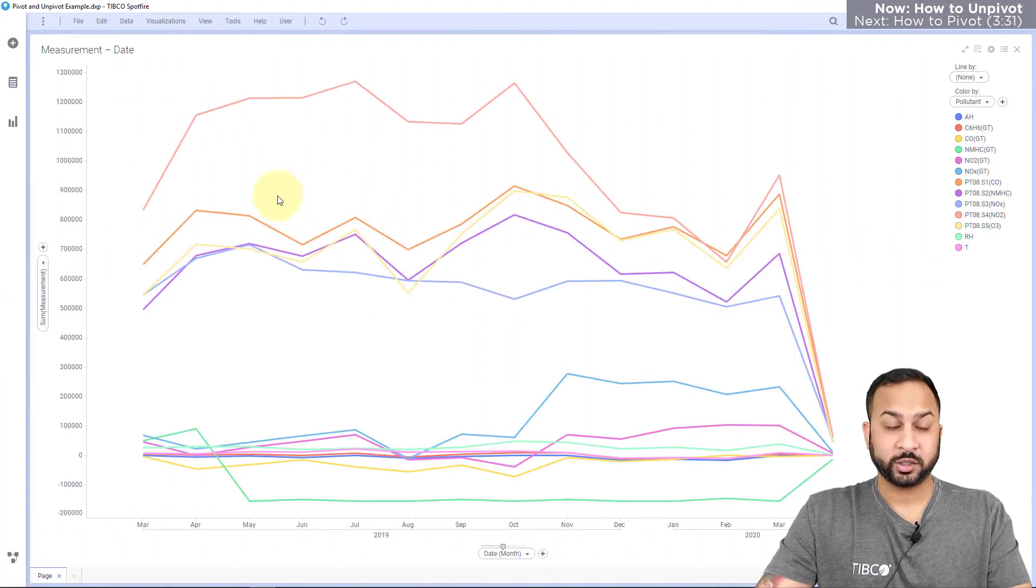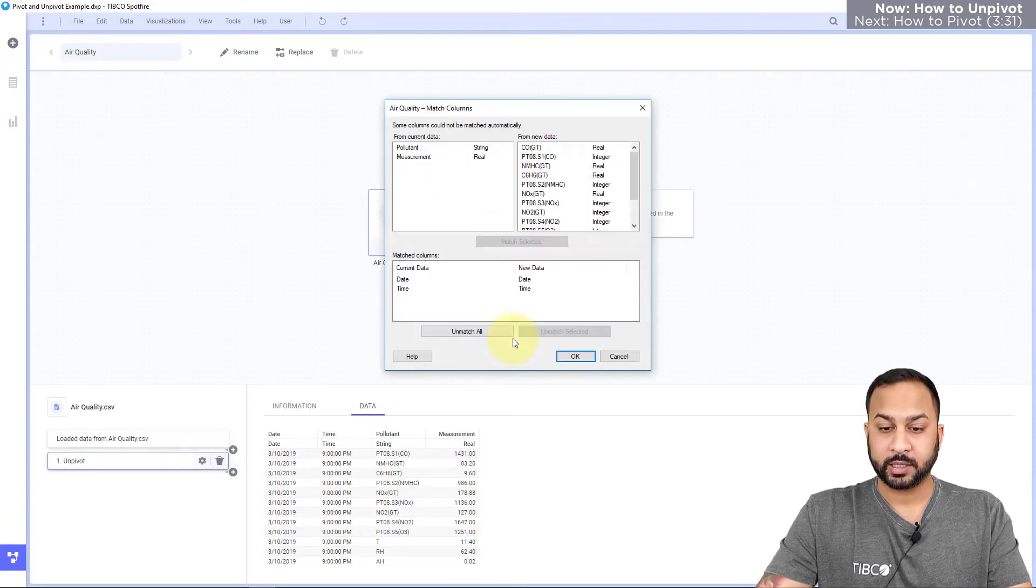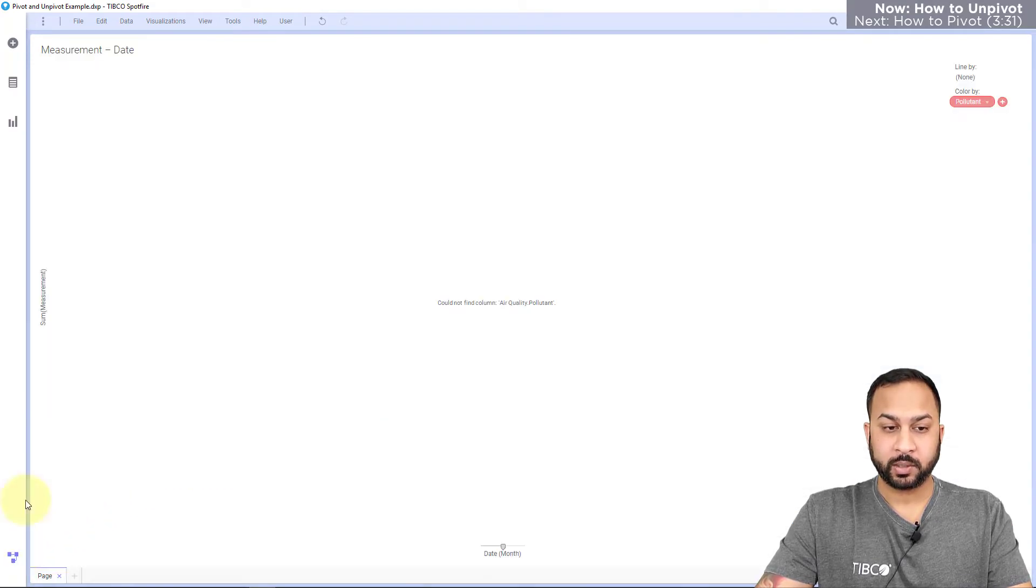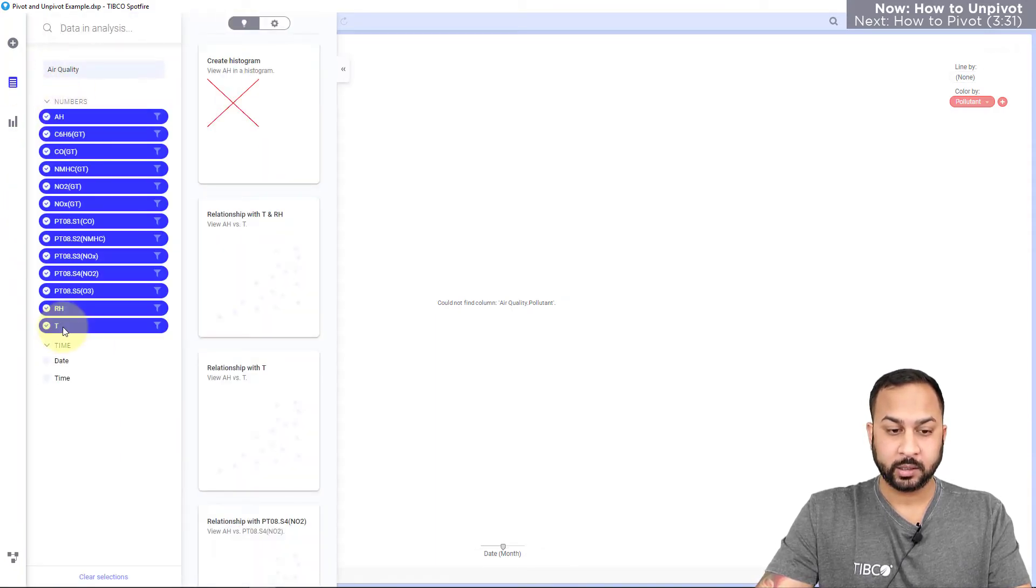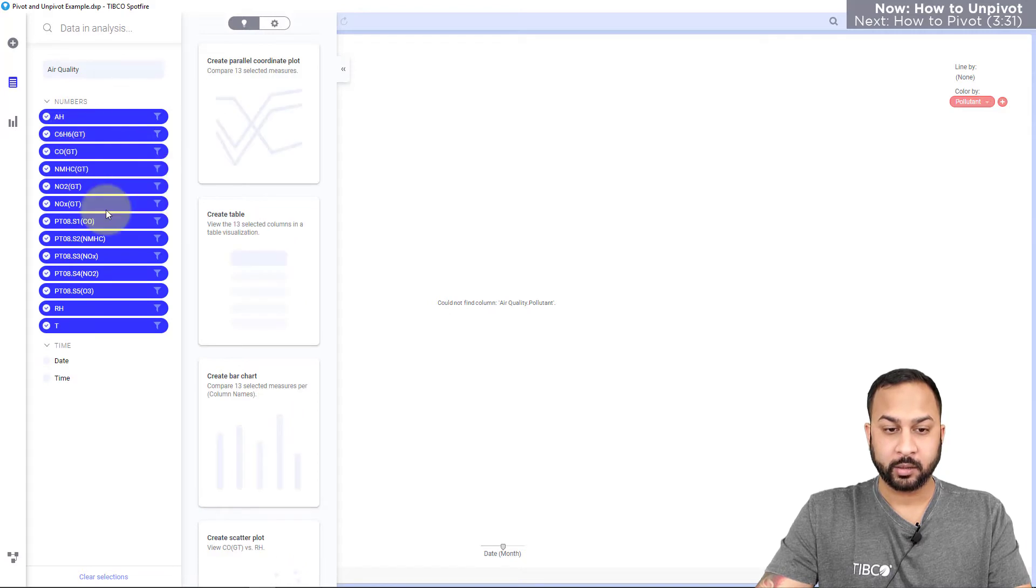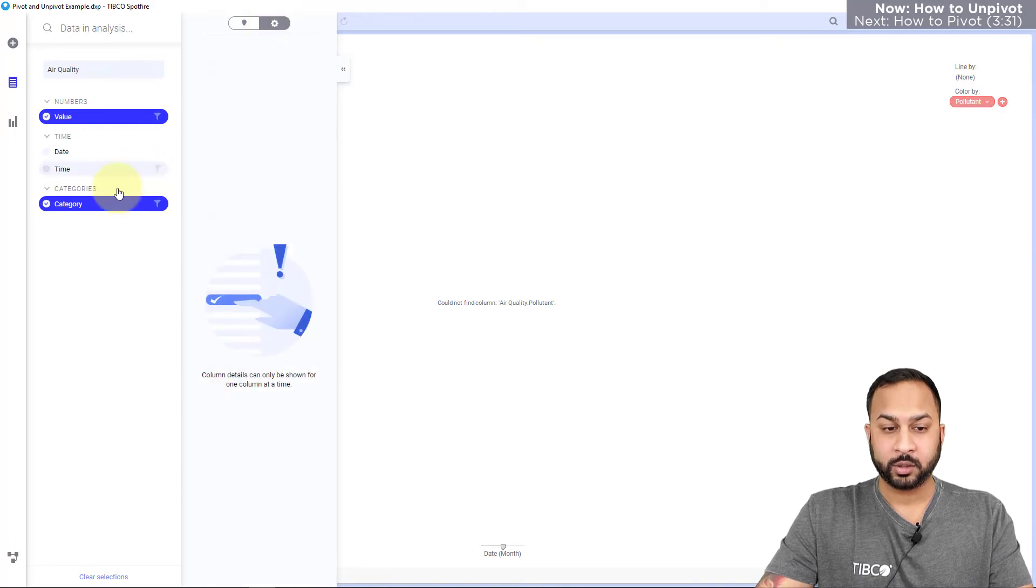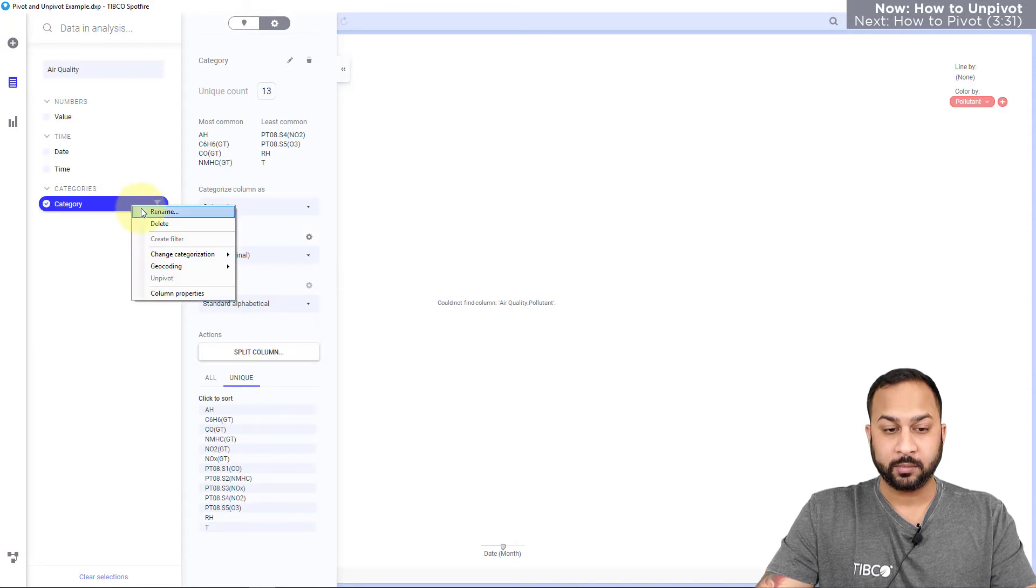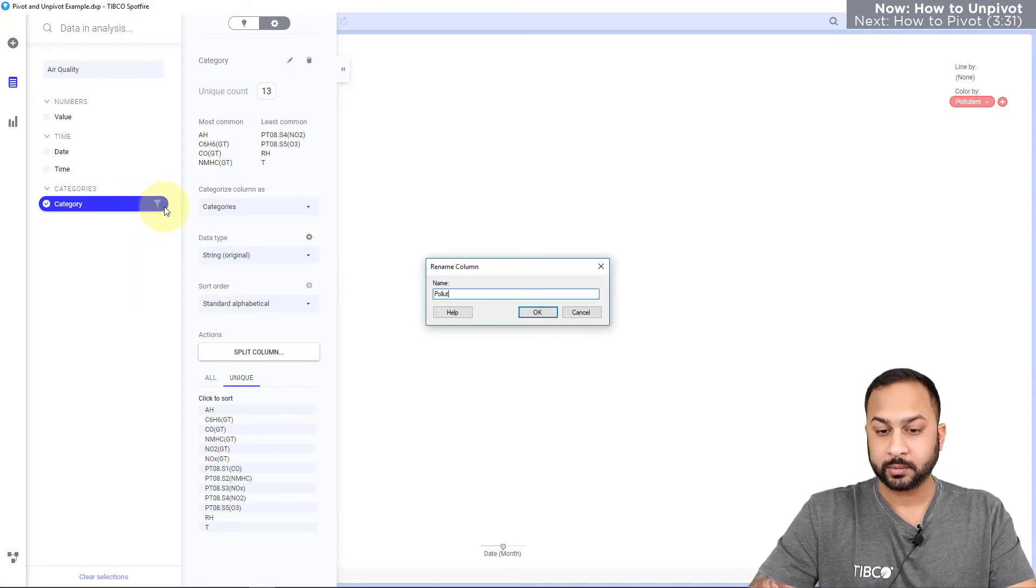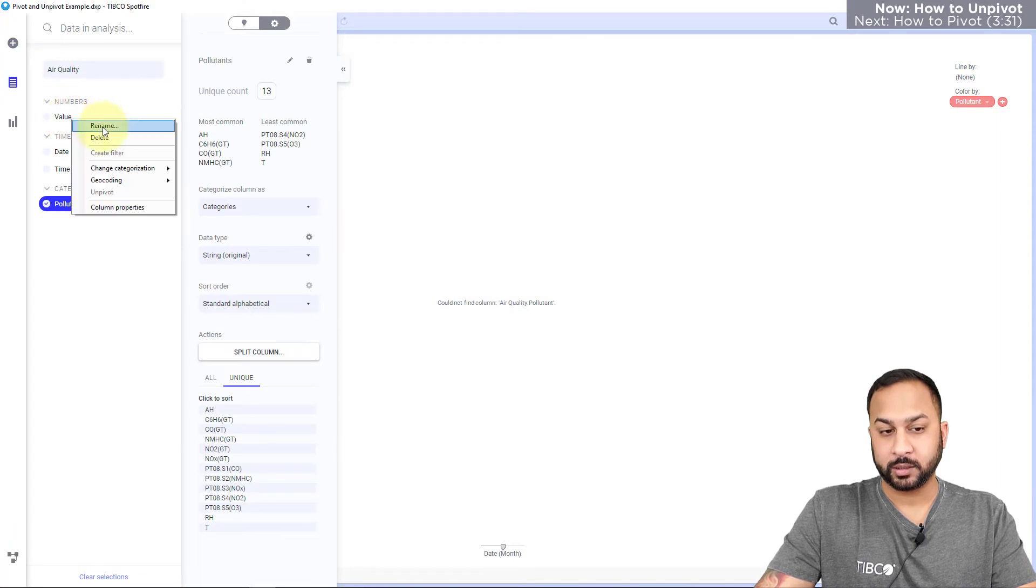There's actually a shortcut way to do this. Let me go ahead and delete this unpivot and go back to the initial state. When I go to Spotfire I can go into my data panel and I can select each of these pollutants and I can hit unpivot right there. When I go to my settings I can see in categories I can see all of those different pollutants. I can rename this as pollutants and rename the other one as measurements.